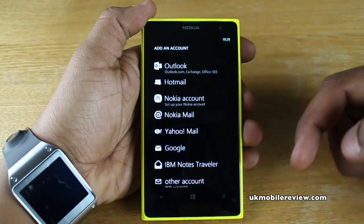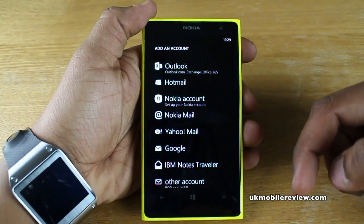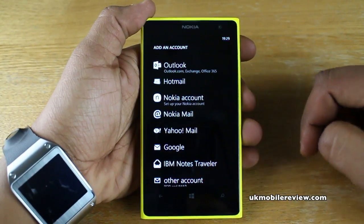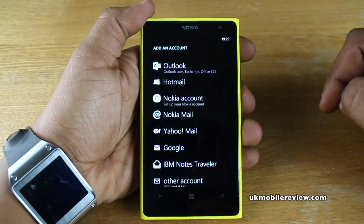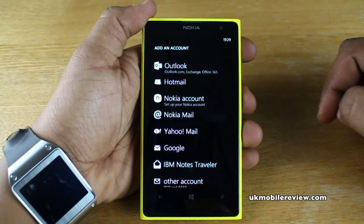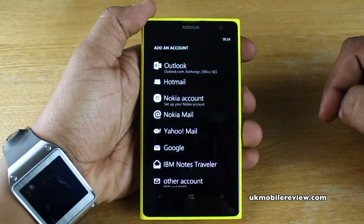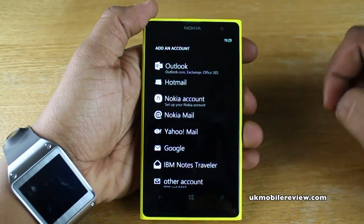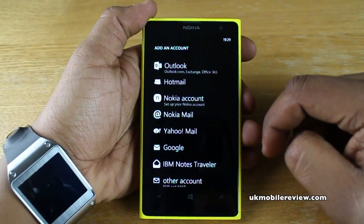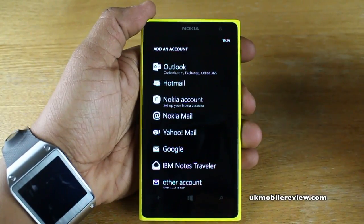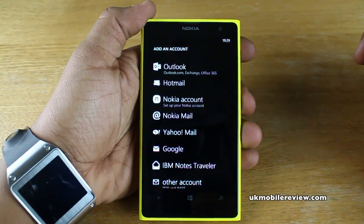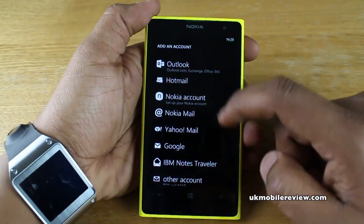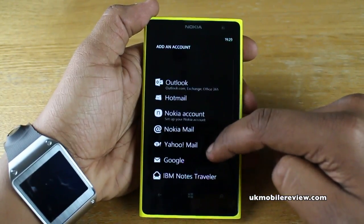Now you've got loads of options. If you've had a Nokia smartphone in the past, such as one running on Symbian, you may have had a Nokia account to connect to the Nokia Store. This may also be your Ovi account or Ovi email address — there are numerous options. Select Nokia Account.